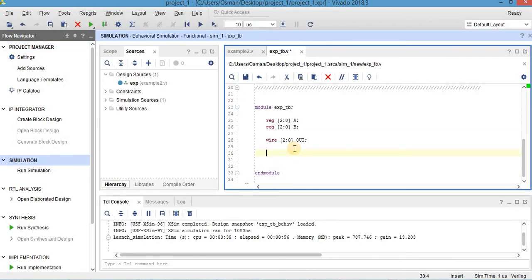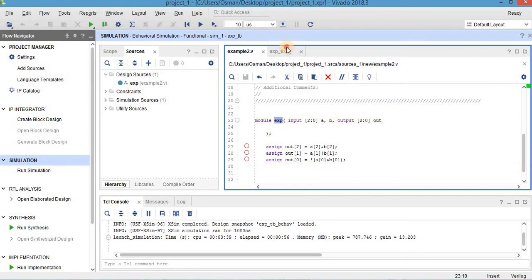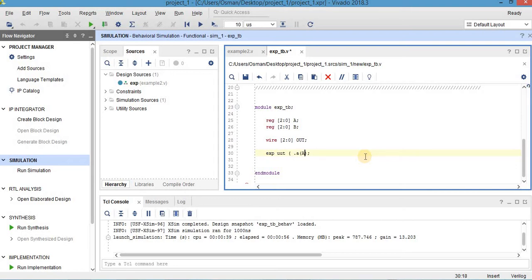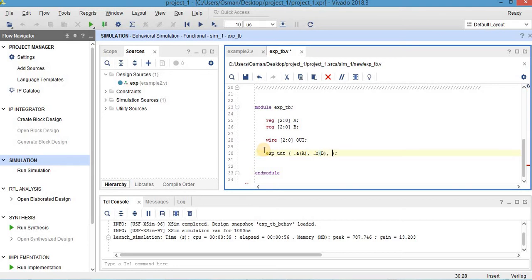Then I will use the unit under test. My module name here is exp. As you can see here. And unit under test. And open and close parenthesis. And inputs are... Inputs can be combined like this. Point a and a. You're not supposed to combine them bit by bit. It's also okay. So point b and b and point out, width, out. And it's okay.